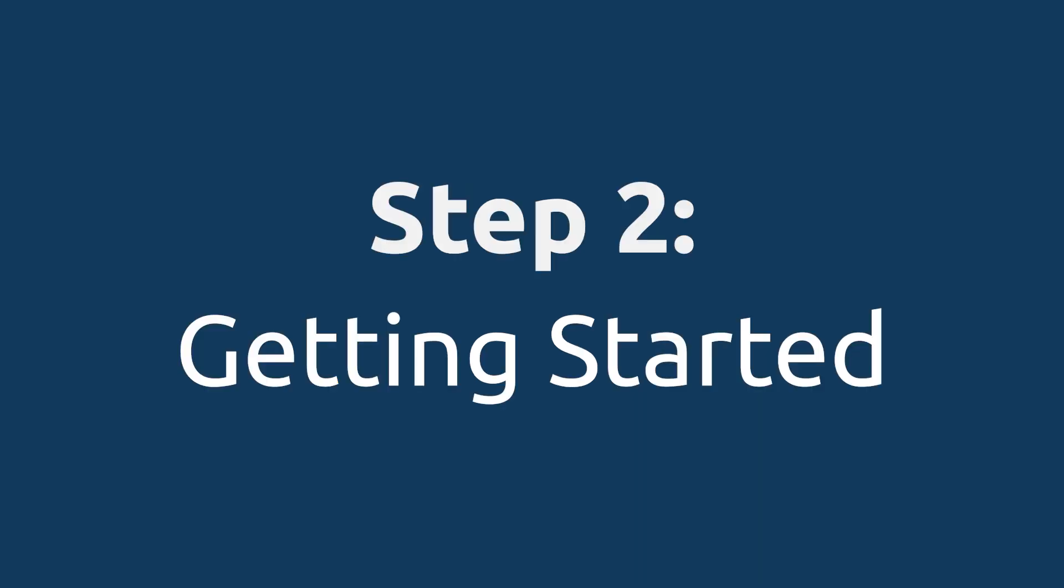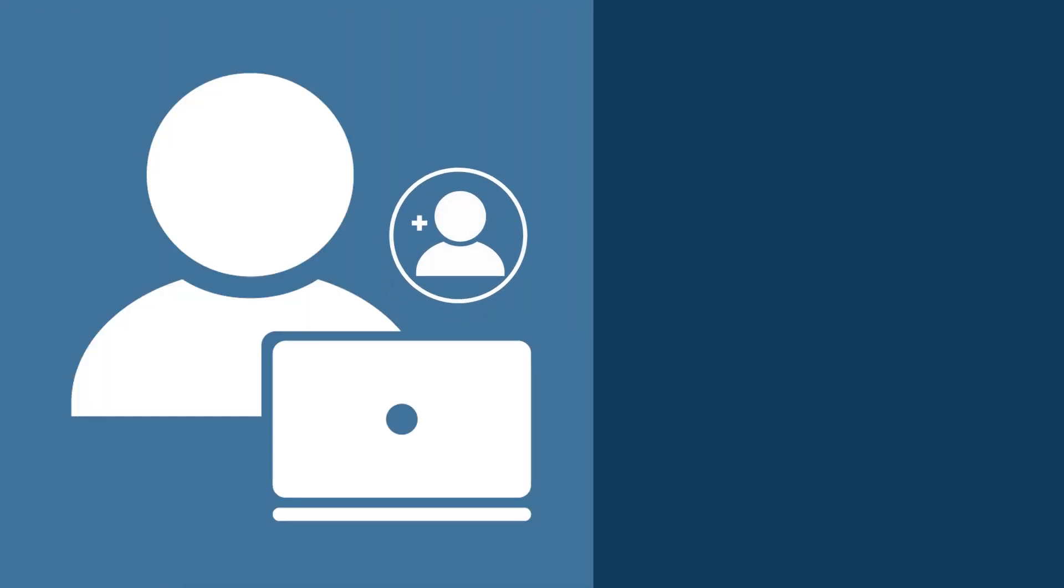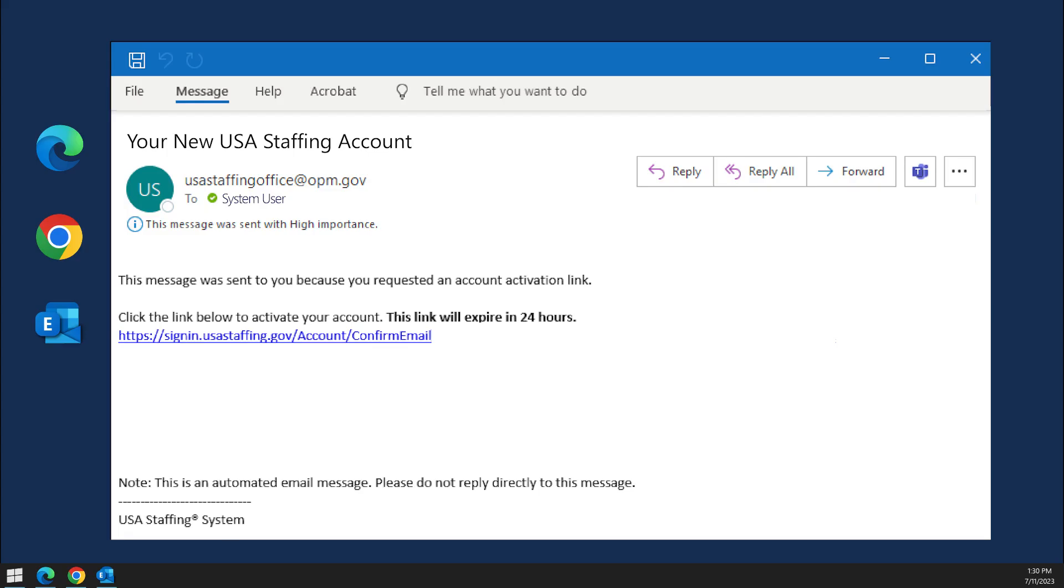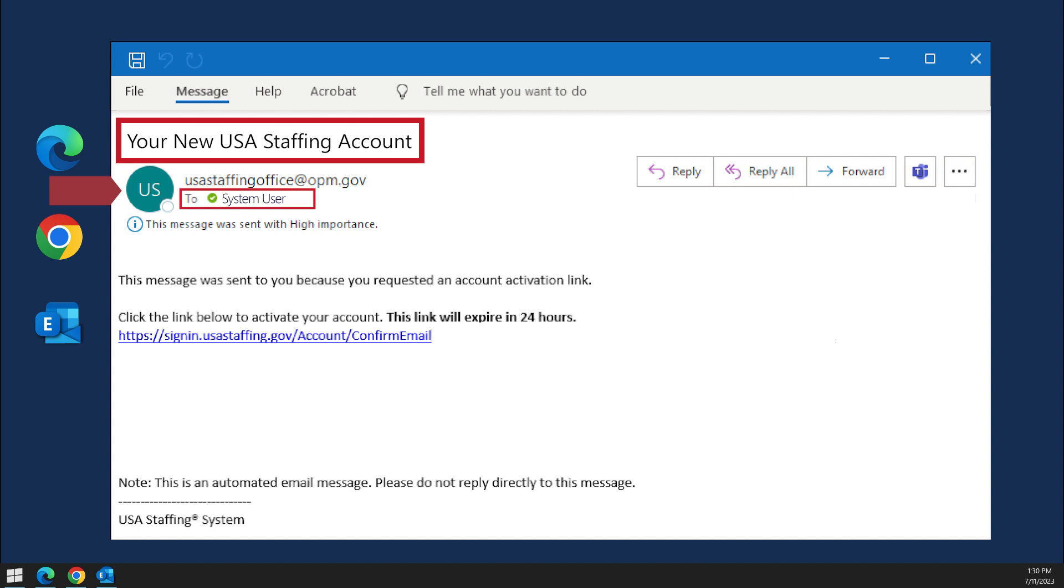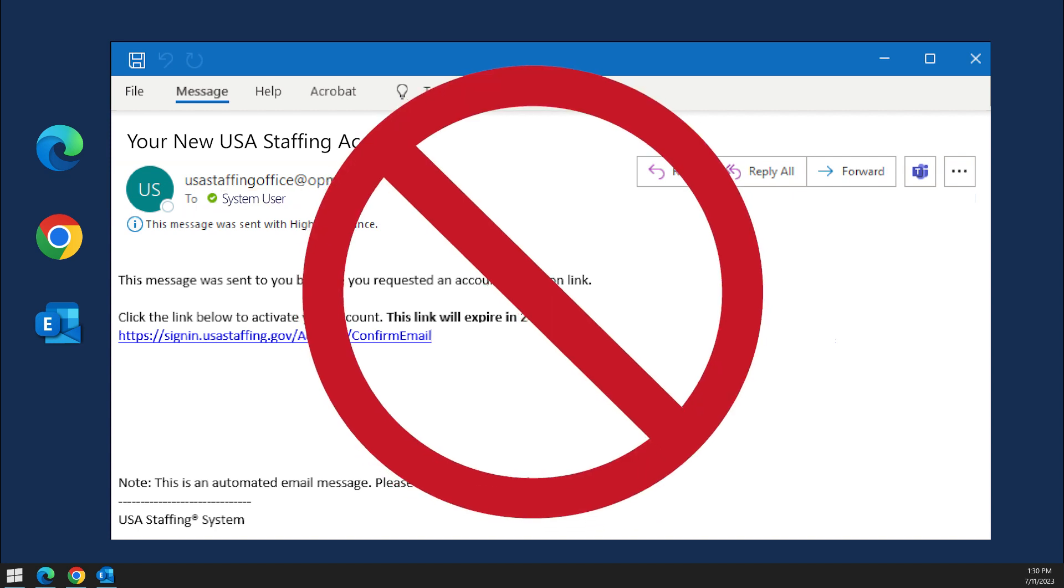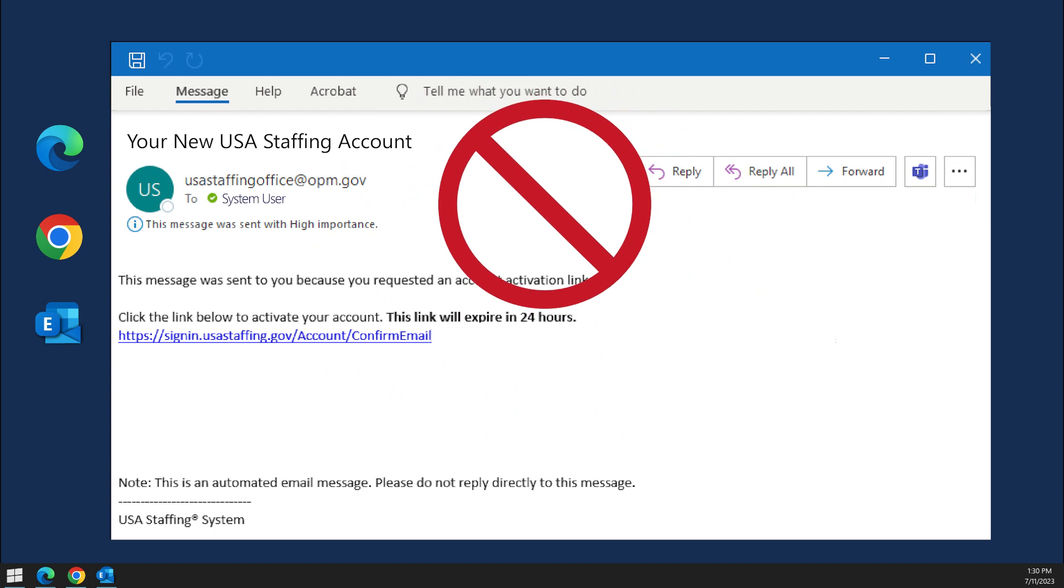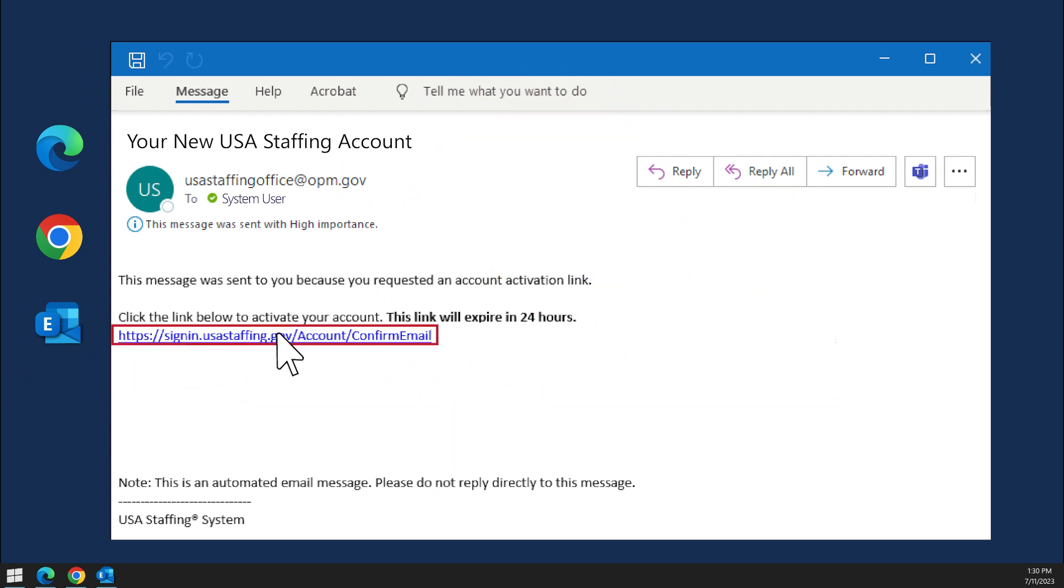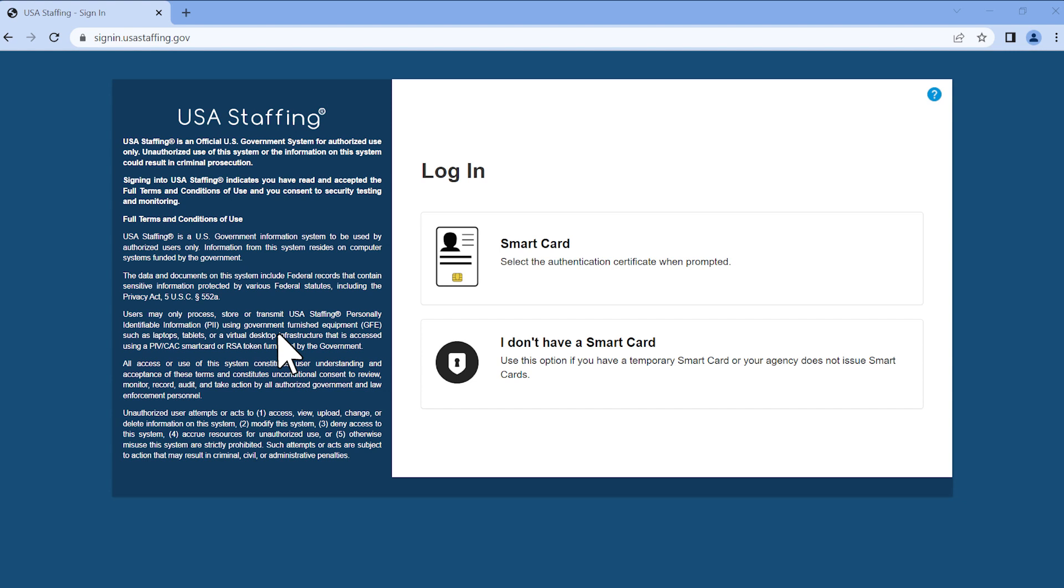Step 2, Getting Started. To access USA Staffing, your agency's USA Staffing Office Administrator will create an account for you using your official work email address. Once your account is created, you will receive a system generated welcome email with the subject line, Your New USA Staffing Account, at your work email address. If you do not see the email in your inbox, please remember to check your spam folder. Click the URL link provided in the email. This will take you to the USA Staffing login page to begin activating your new account.